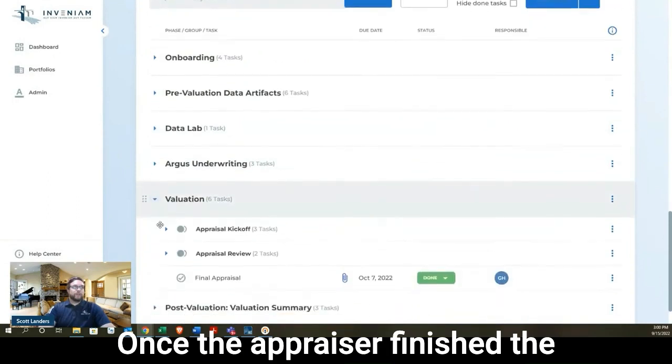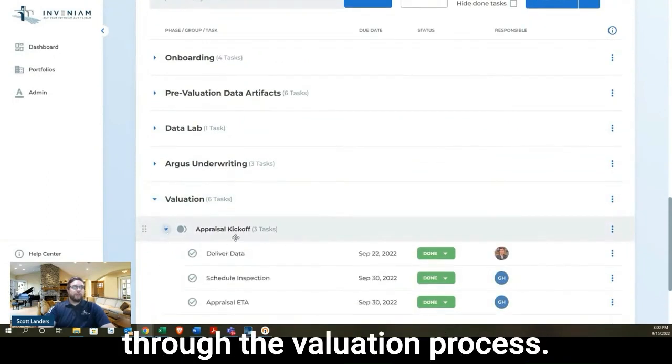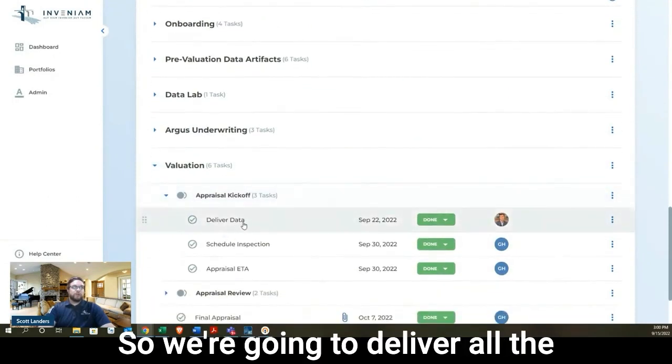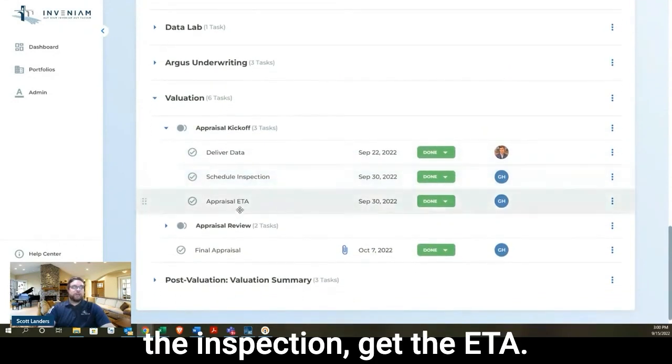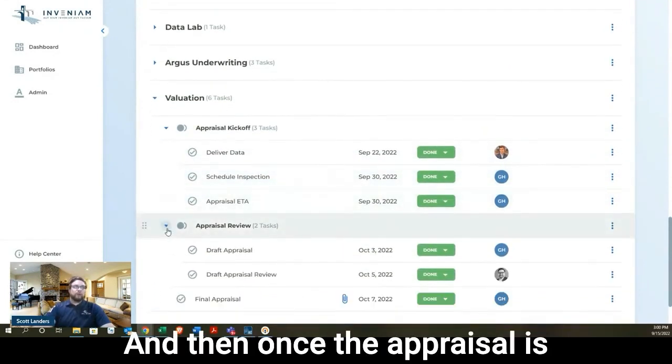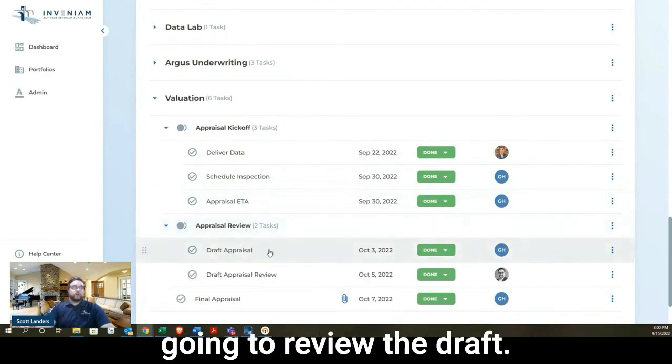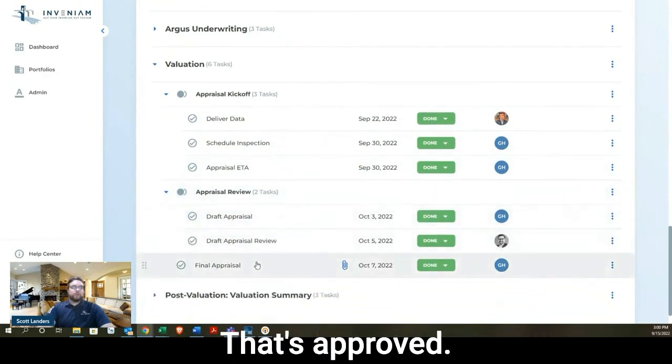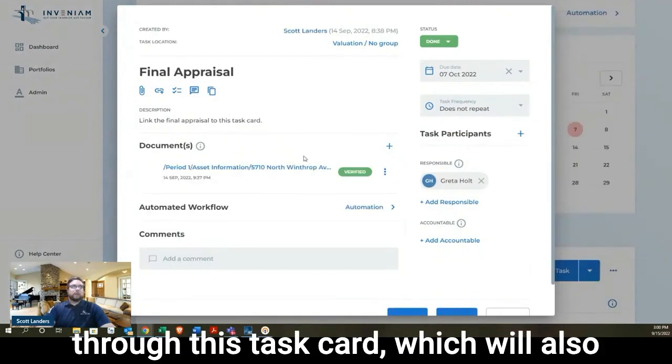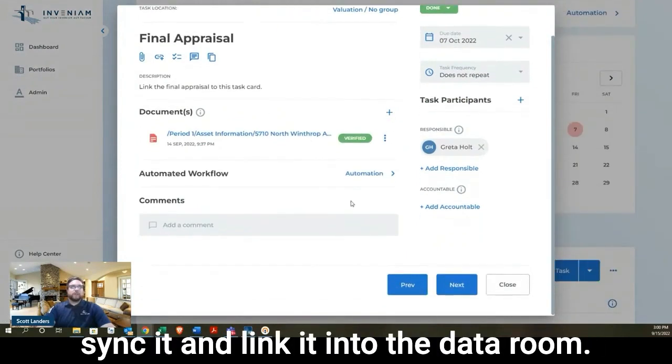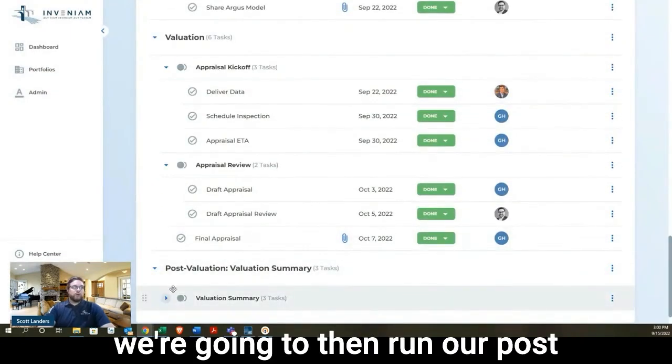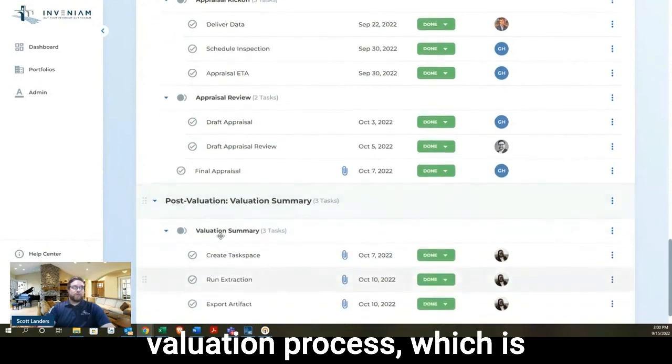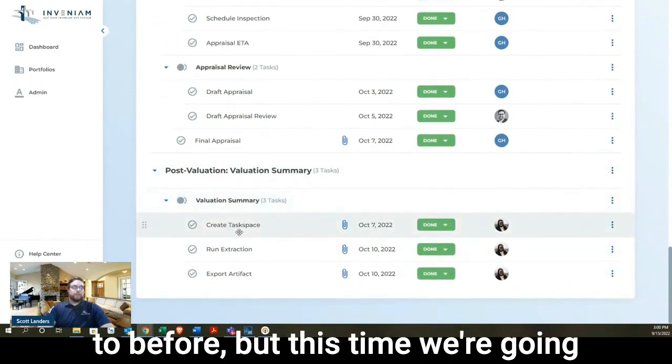Once the appraiser finished the Argus model, we're going to go through the valuation process. So we're going to deliver all the data to the appraiser, schedule the inspection, get the ETA. And then once the appraisal is reviewed and received, we're going to review the draft that's approved. We're going to go ahead and attach that through this task card, which will also sync it and link it into the data room.